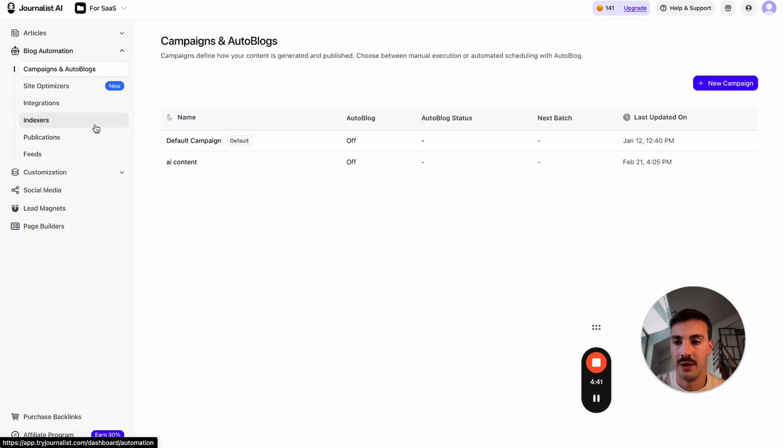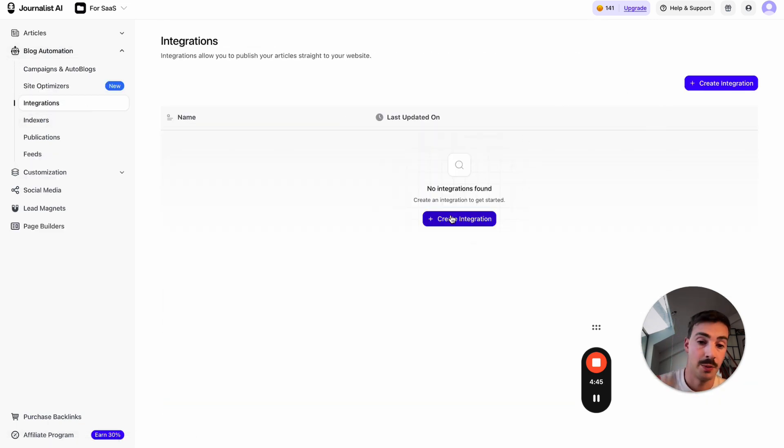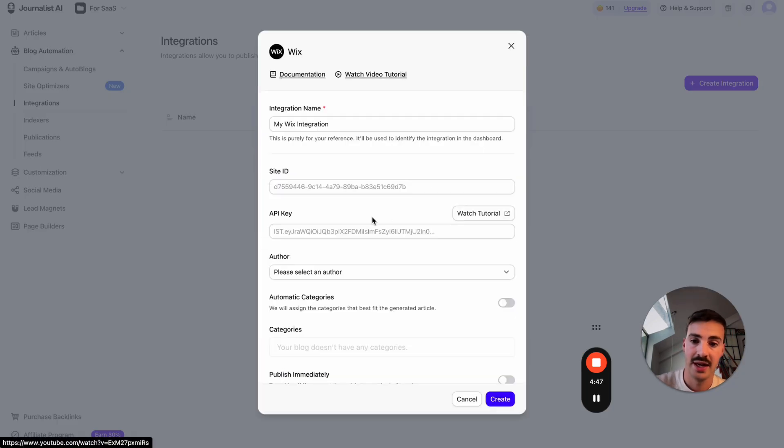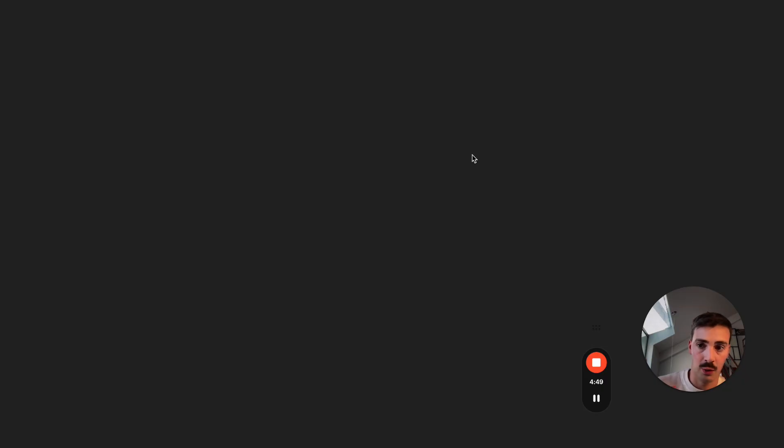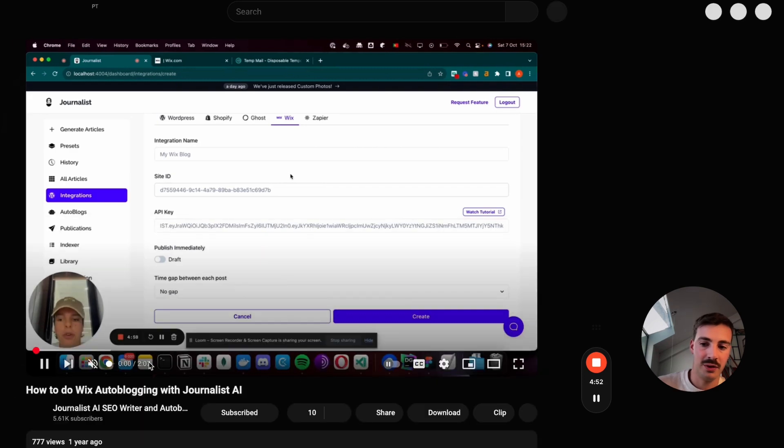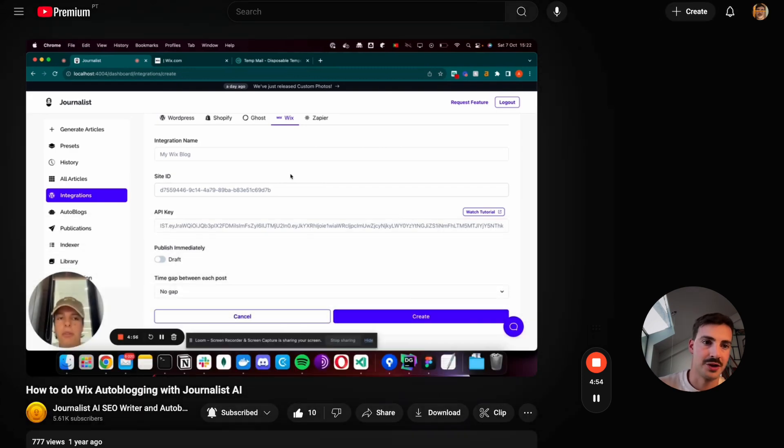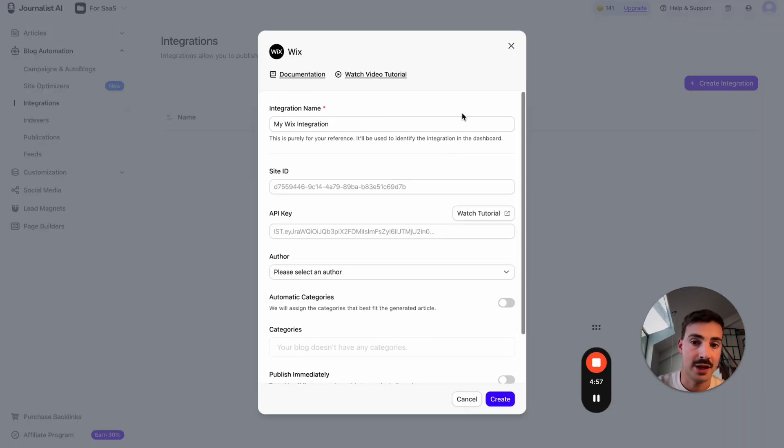Moving back to the beginning—once you have your integration set up, so once you have your Wix site connected, which again is super easy—click Create Integration, select Wix, set this up. If you have any questions, click here, watch the tutorial. It's a two-minute video, step by step. It should take you less than two minutes.